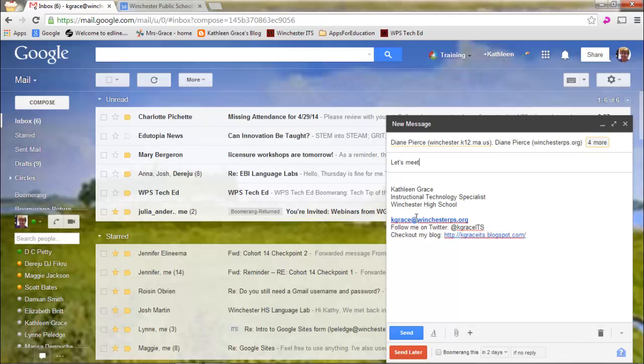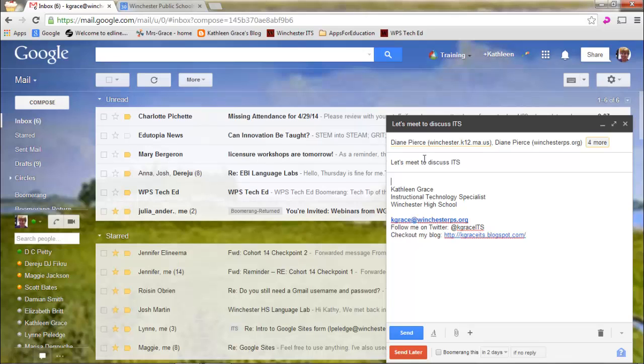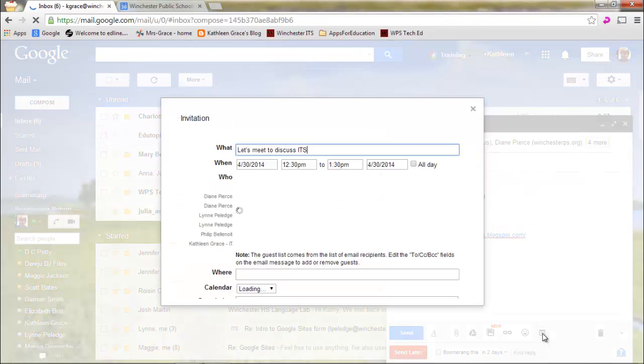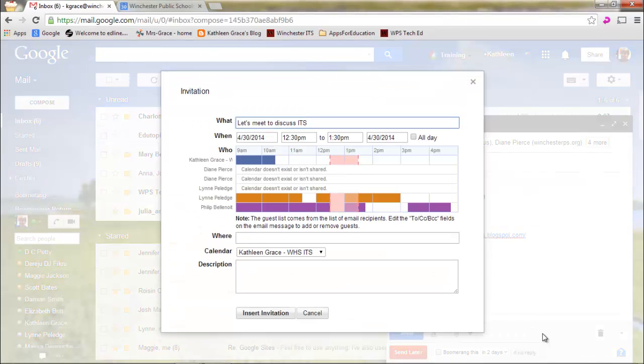Let's meet to discuss ITS. Now that I have my description, I'm going to come down here and I'm going to select the Insert Invitation icon. It's a number 31 inside a box. It kind of looks like a calendar. If I click on that,